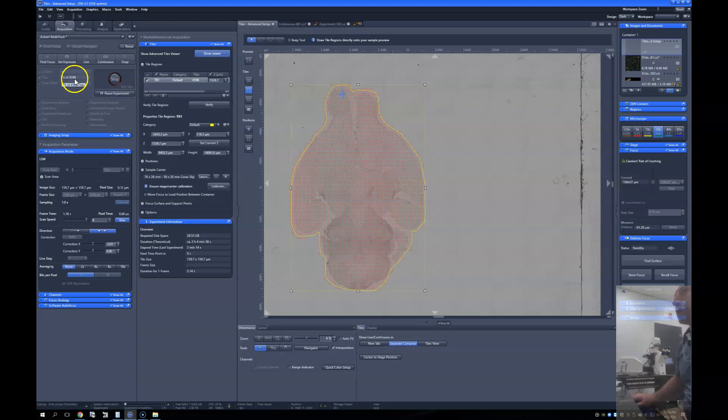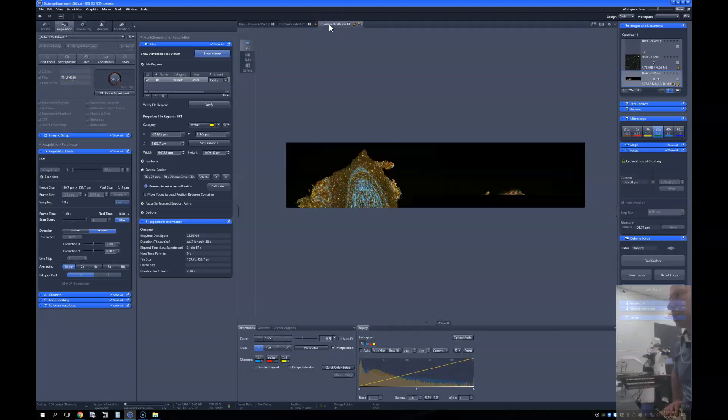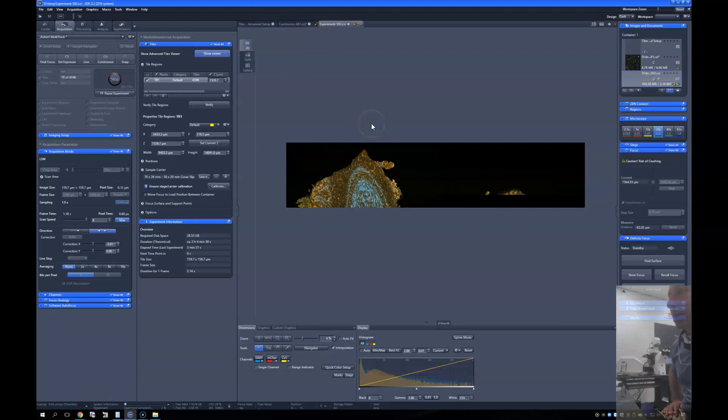Everything's booting along nicely. Yeah, less than eight minutes to set up. It would have taken about the same amount of time to set up two slices.